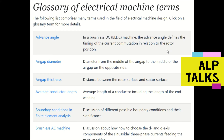The first terminology is advanced angle. In a brushless DC (BLDC) machine, the advanced angle defines the timing of current commutation in relation to the rotor position. The angle between the rotor position and current commutation is what we call the advanced angle.